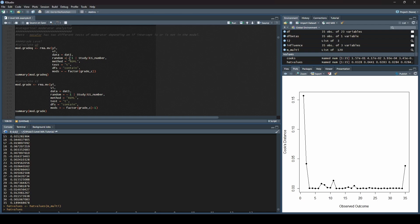This is super important. You have to have it in here like this, that you have random equals, this tilde, one, then the bar, and then we are nesting effect sizes within studies. Method, we're going to use remel again. Test, we're using t. DFs, we are using contain.